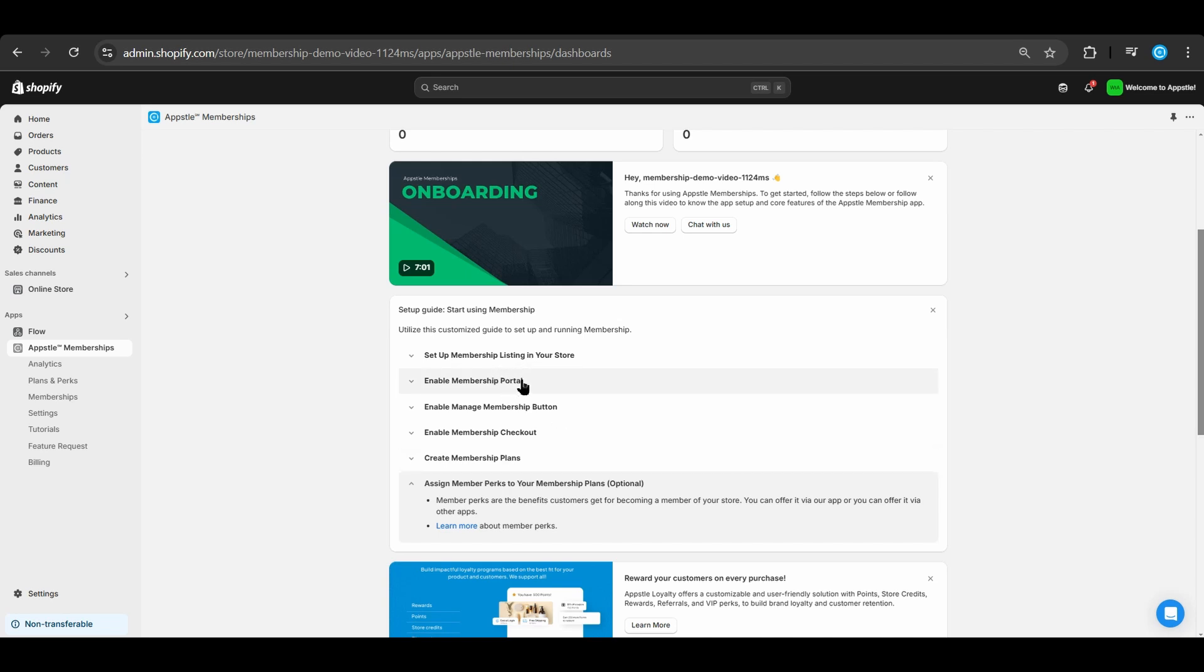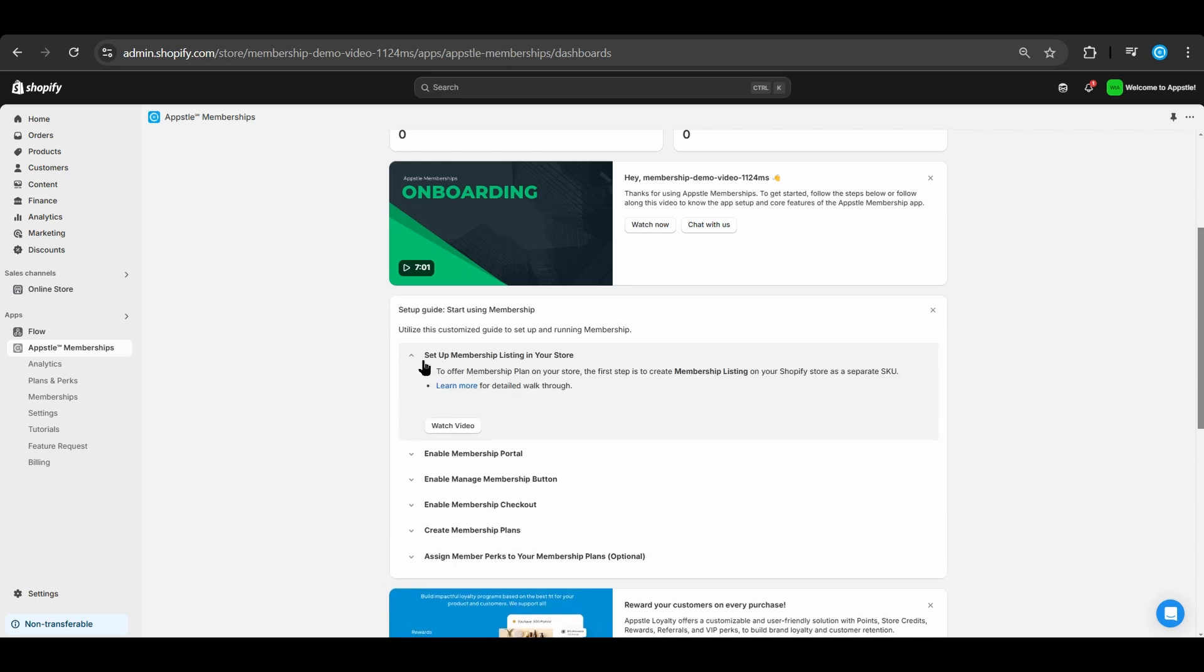Starting off, we'll go ahead and create a membership listing in one of your products on the Shopify store.